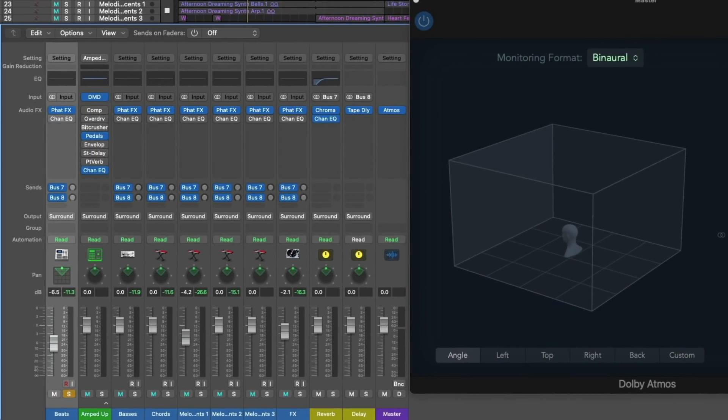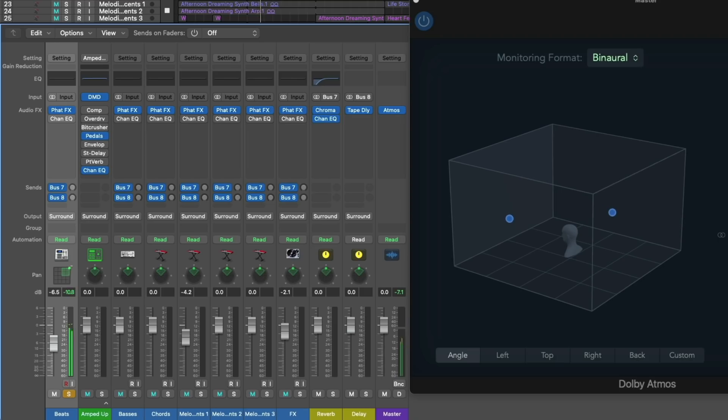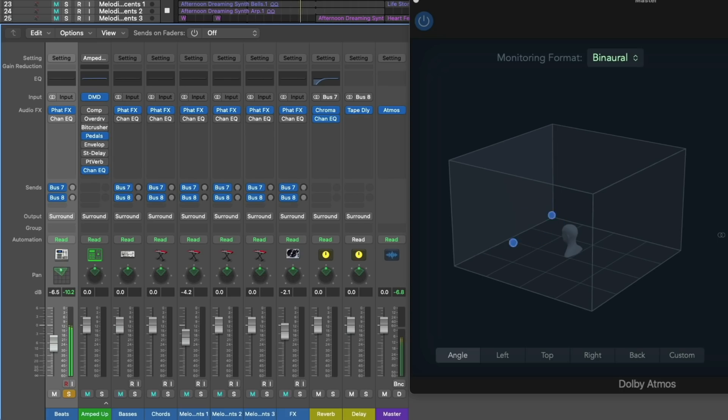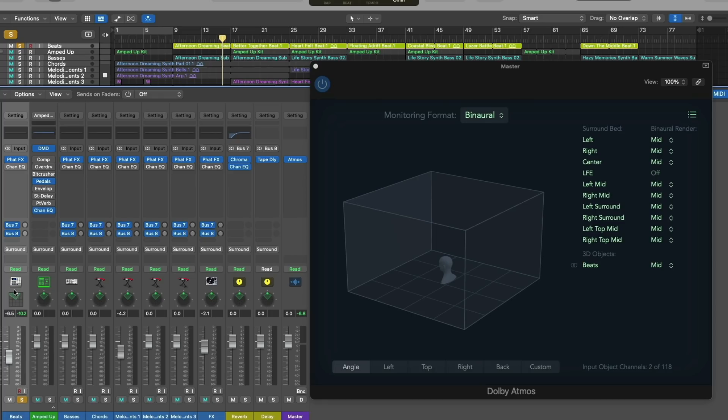And if we play the drums, and do keep in mind that the binaural rendering will sound slightly different here in this video than if you were listening in Logic itself. But just take a look at the 3D visual as we listen back to the drums. As you can see, there are two blue emitters that represent the left and right channels of the drums. And as we pan the drums around the space, we visually see the emitters move around the space.